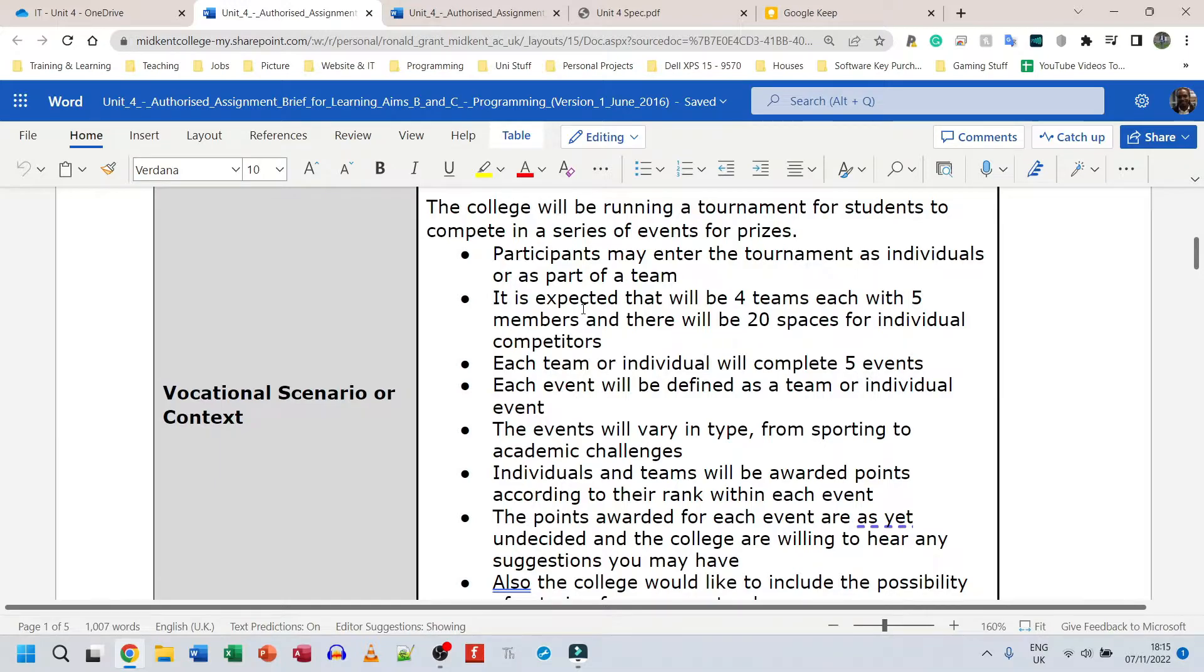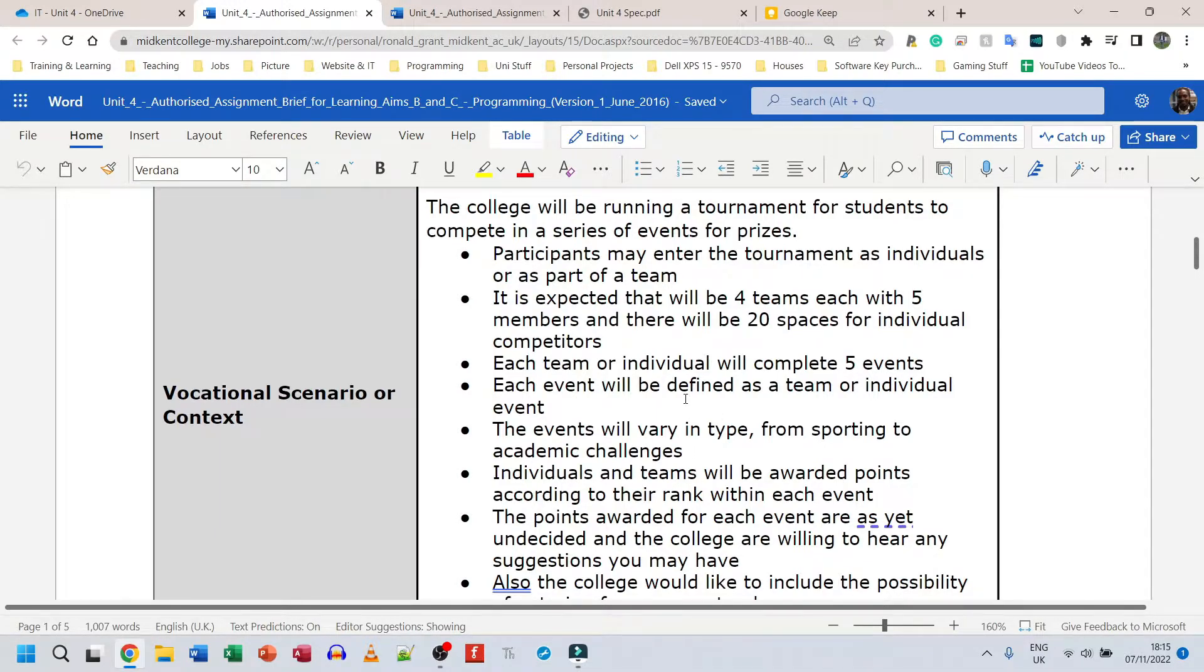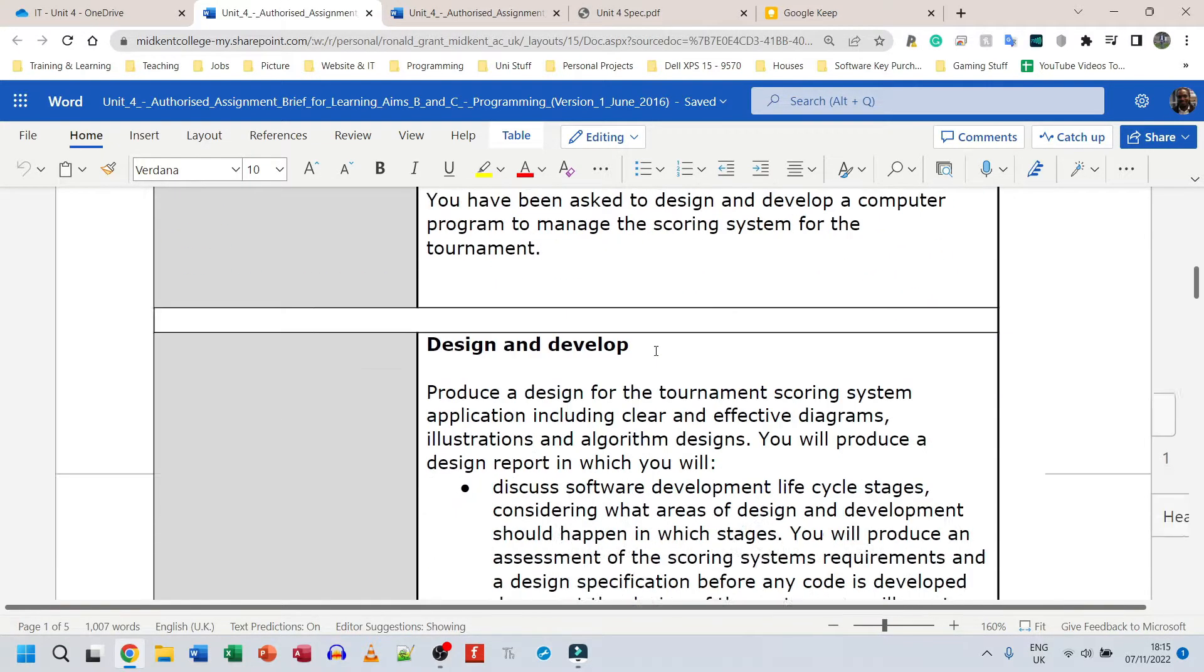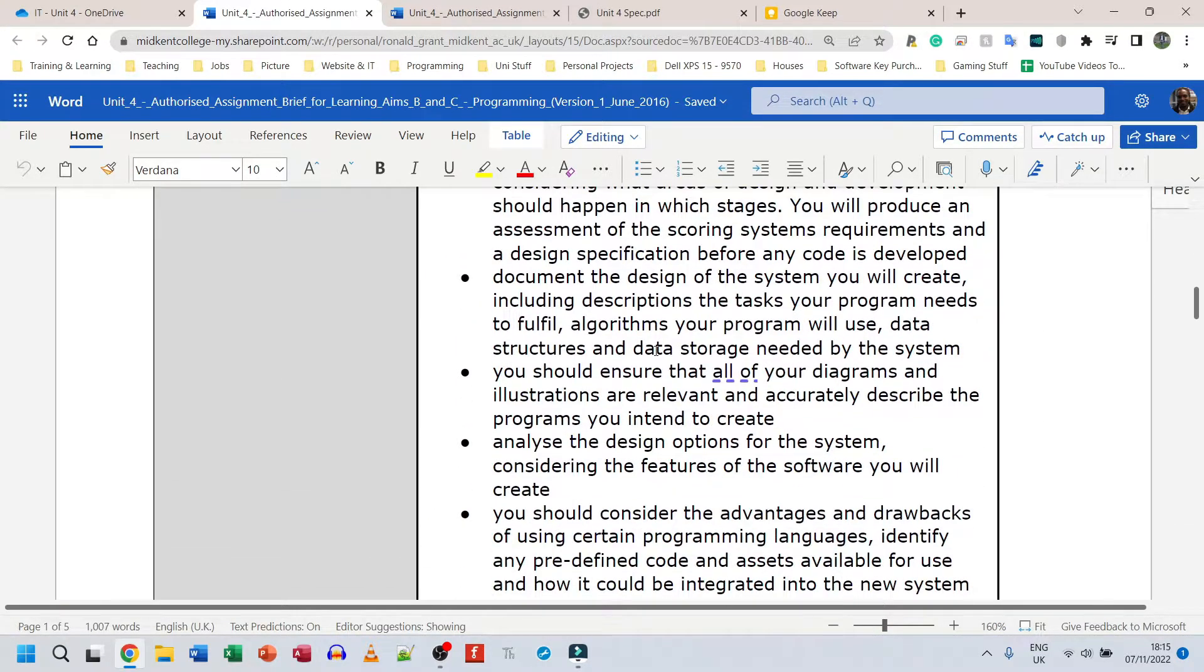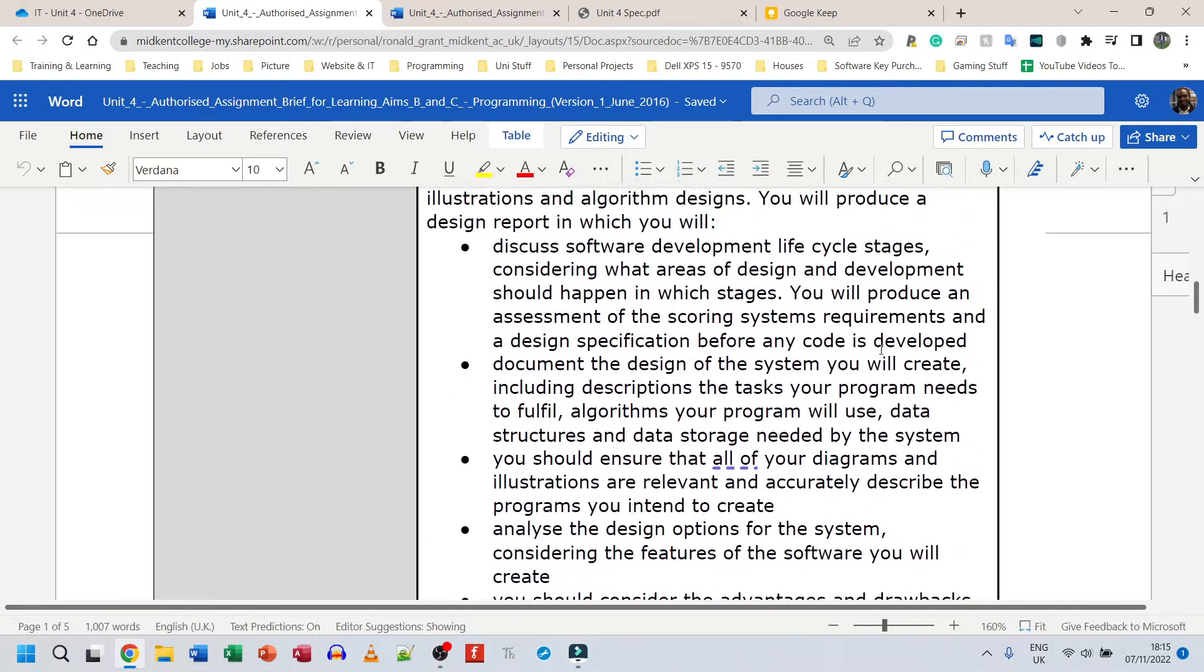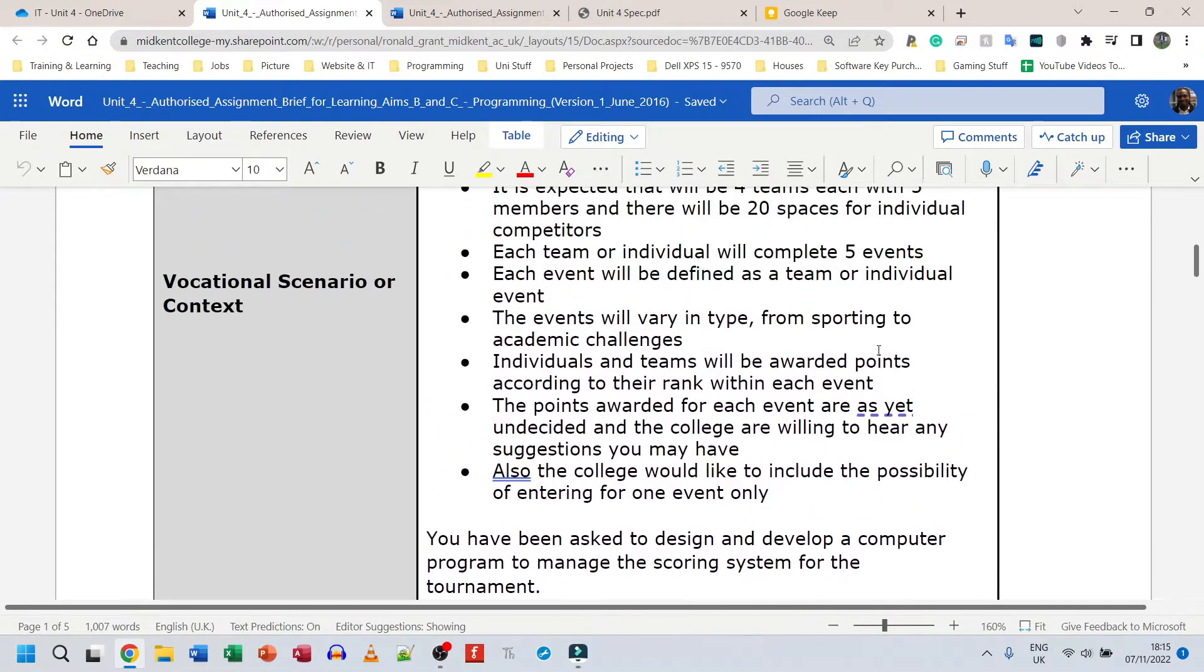This is where they're telling you why you're going to be doing the thing you're doing. One of the things I do like about BTech is that they typically give a good scenario, but their breakdown of what needs to be done is not typically great. The key is to read the scenario, read the criteria, read the task, and find a way to join everything together.